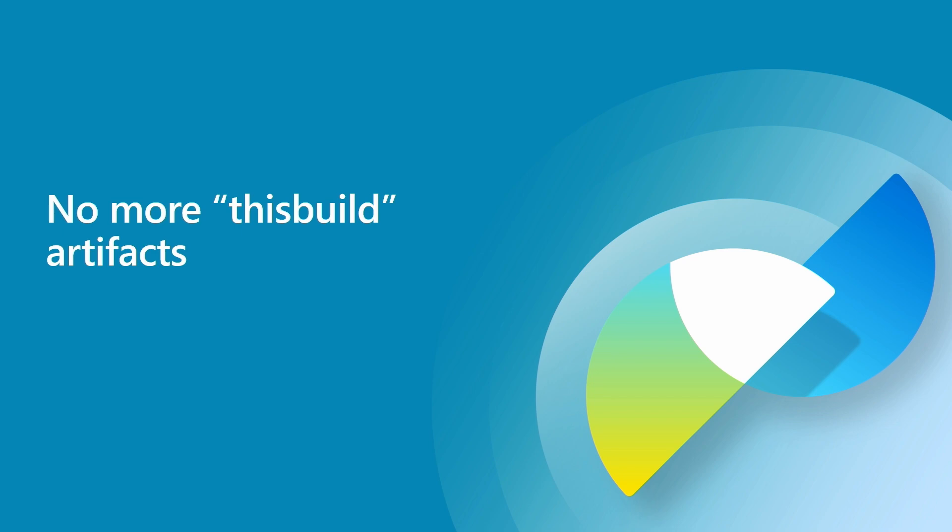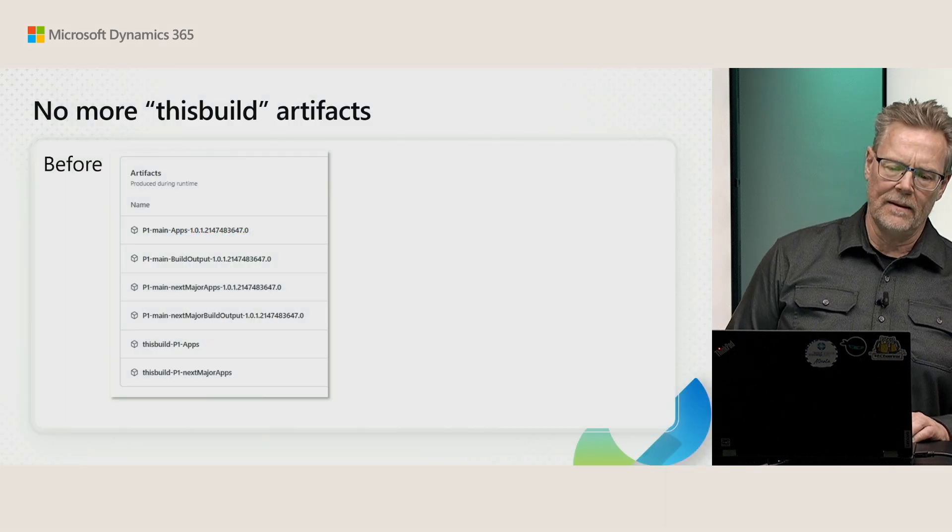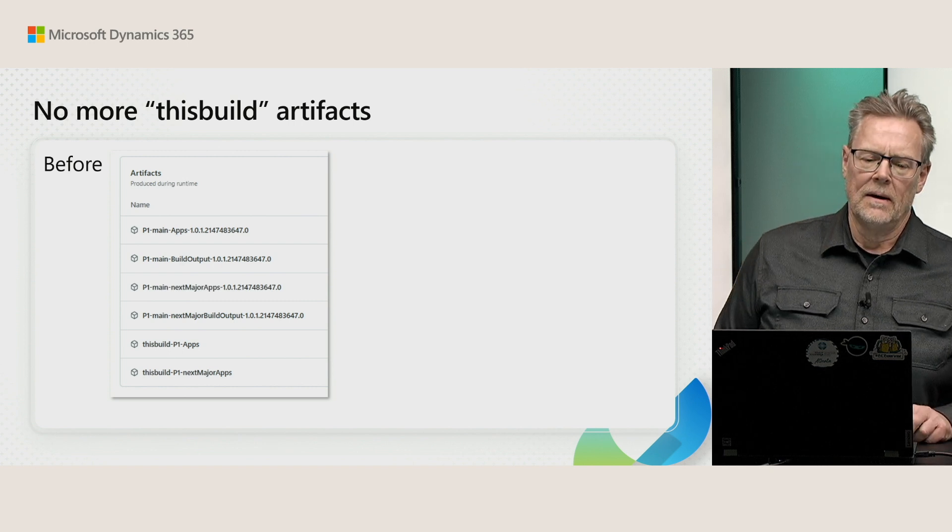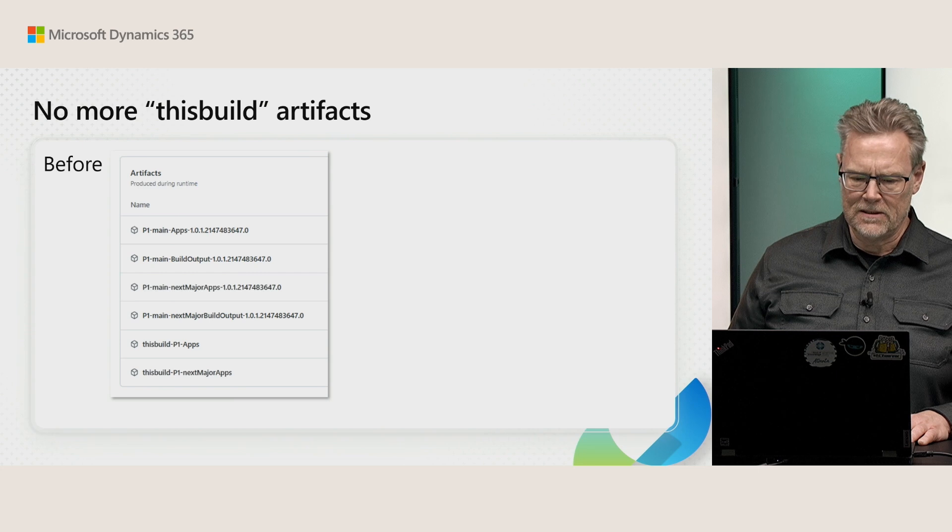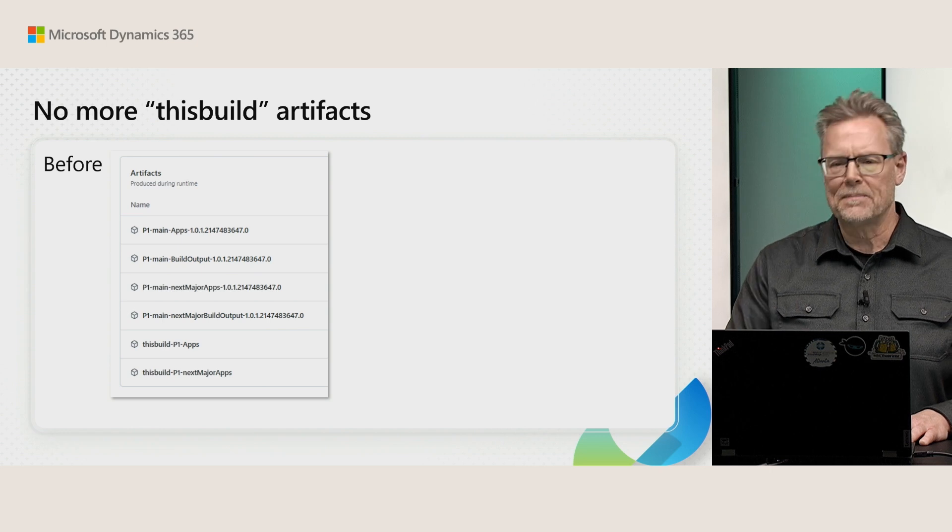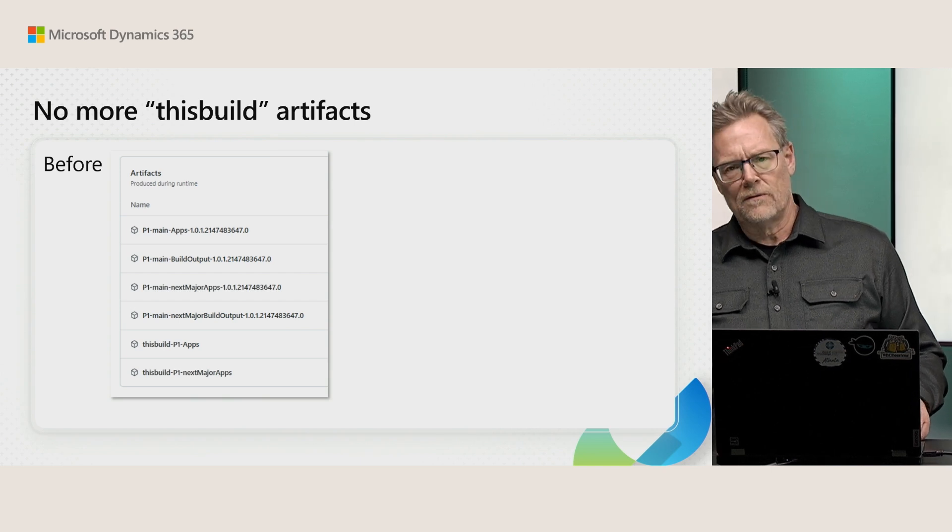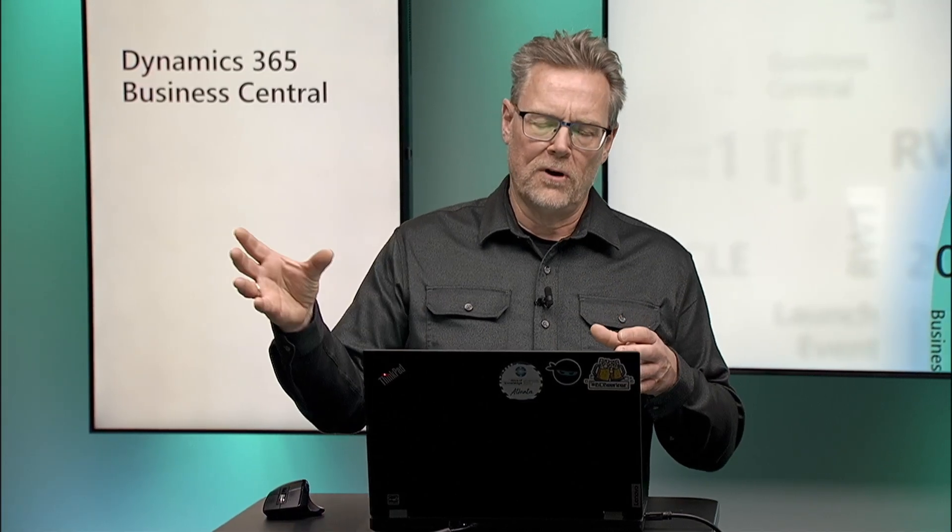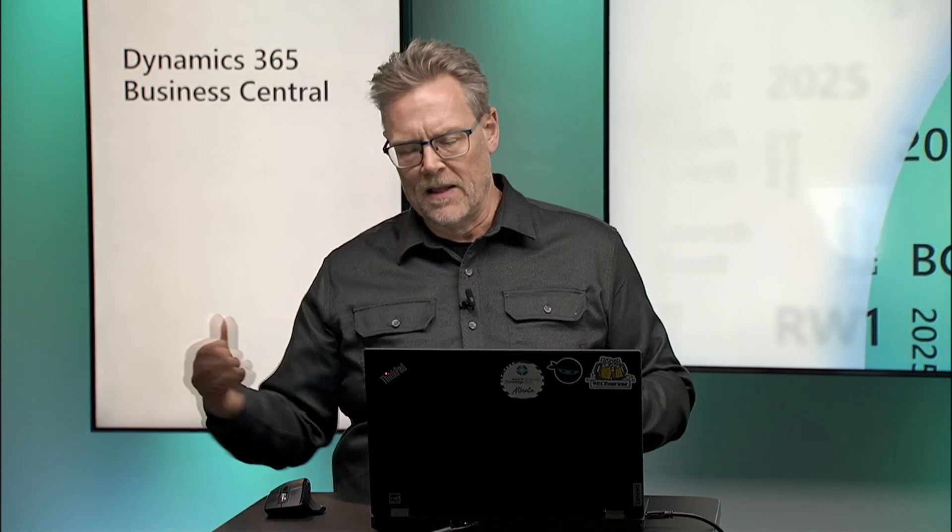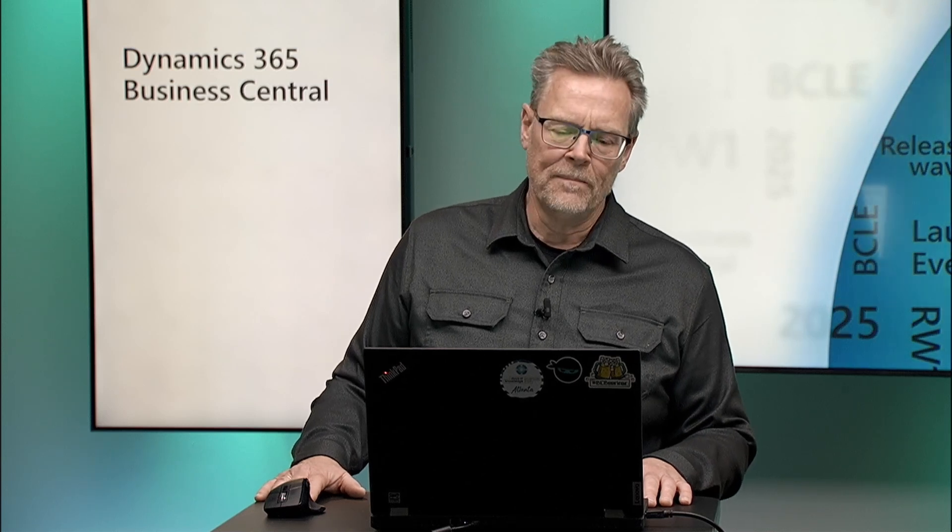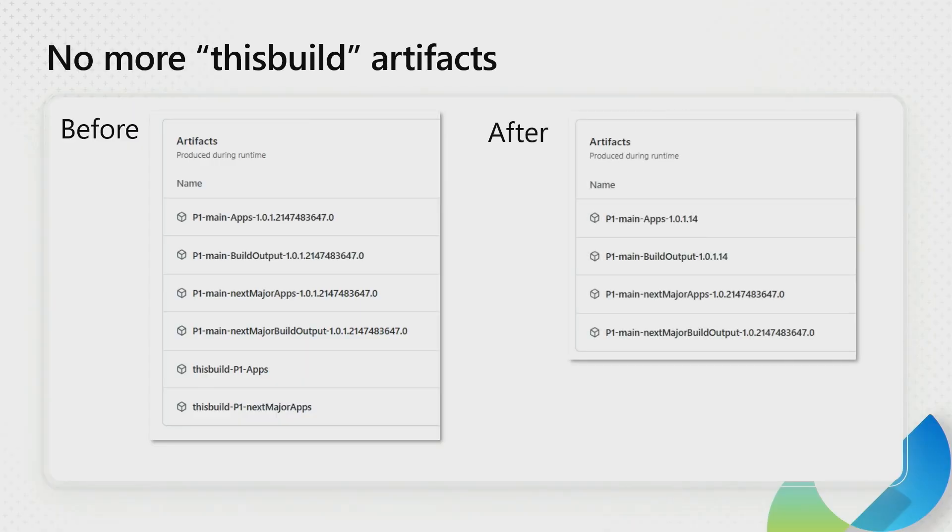So next topic is no more thisbuild artifacts. In the old days or up until this version you would see artifacts where you have a project, the apps and build output and maybe test result. And then you'd have thisbuild and then the project name and then apps or thisbuild and then project name and then test apps. They were used for building multi-project builds where one project had dependencies on the other project. So we kind of had to create an artificial artifact that the other project could use and the retention period for that one was one day.